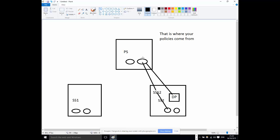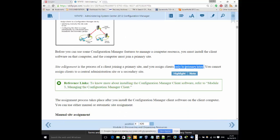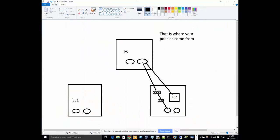The key point to drive home is that the only sites you can assign clients to are Primary Sites. So let's take a step forward — what we're discussing in this module is site assignment: how do we assign clients to sites in Config Manager, and what processes are available to do so?